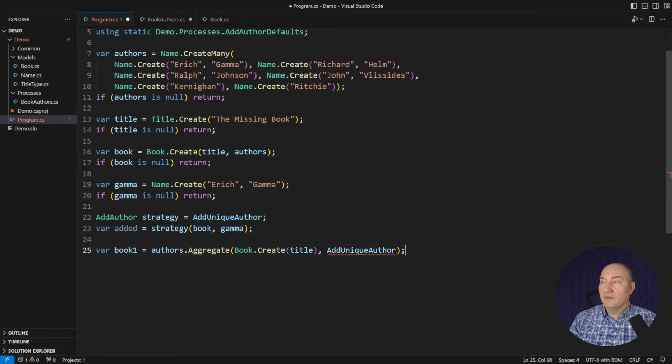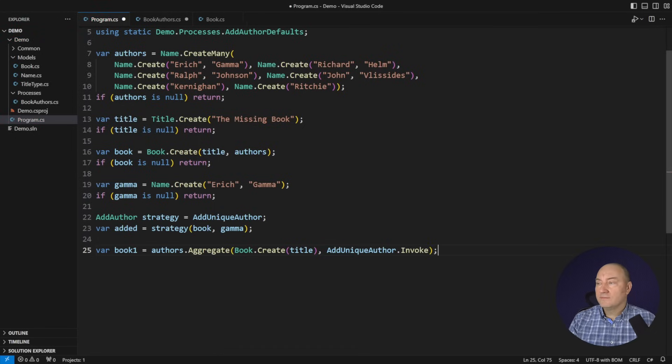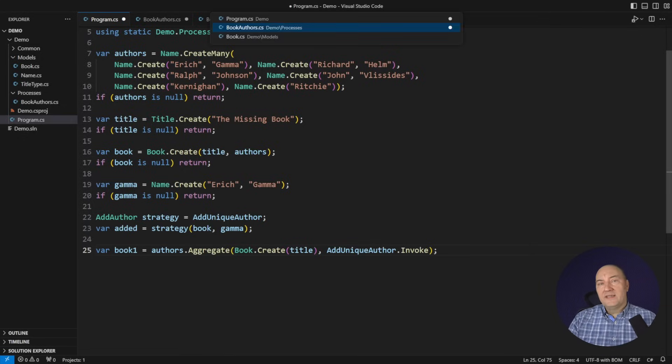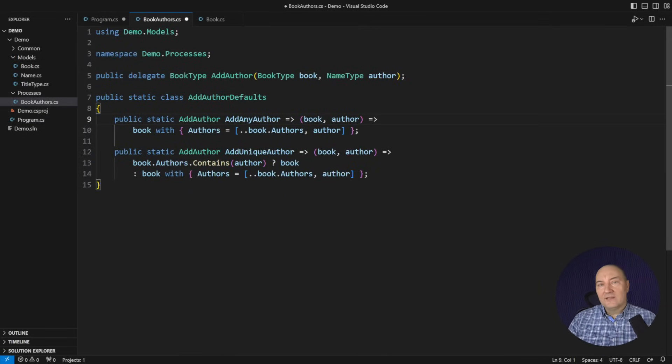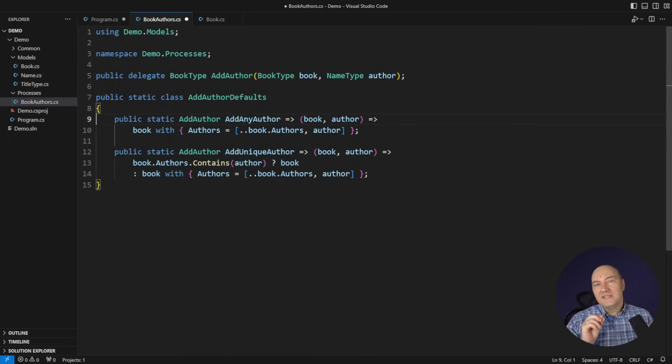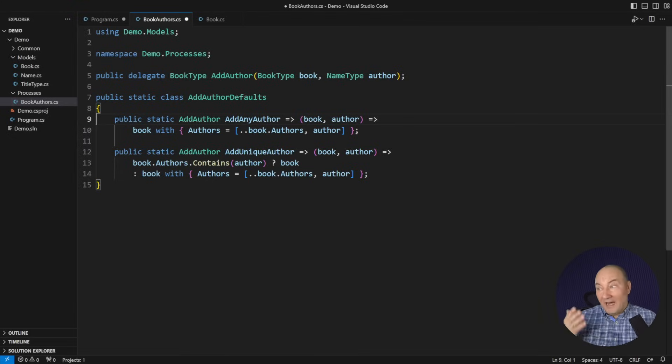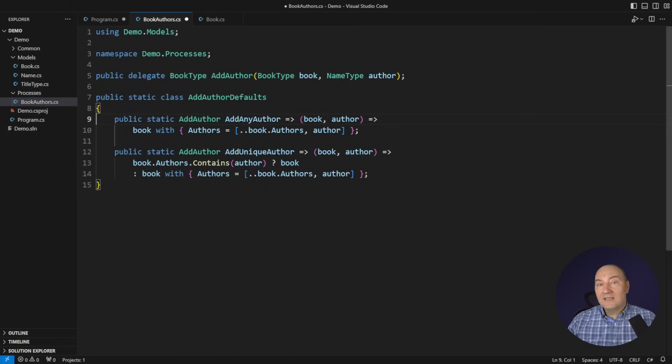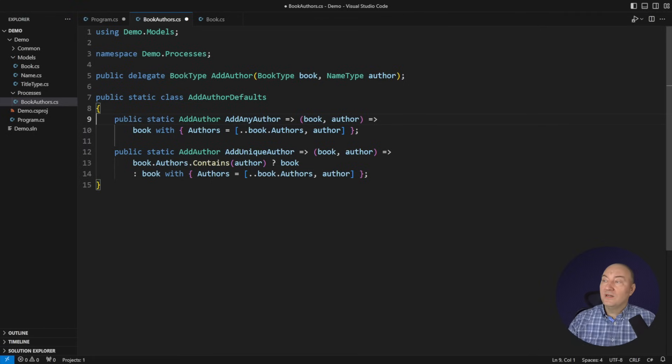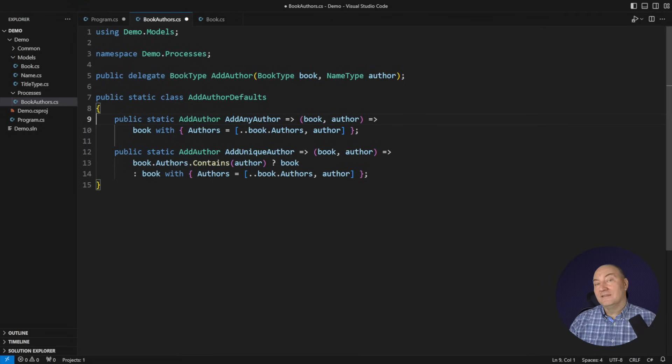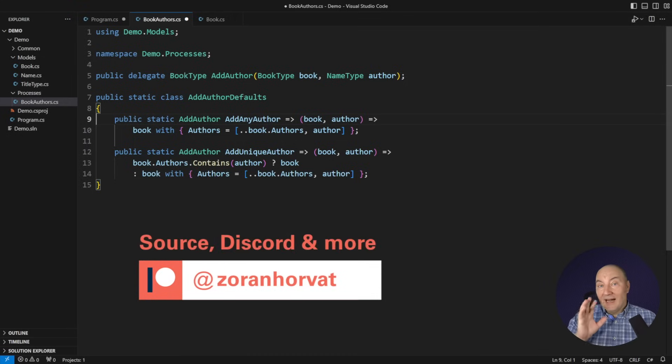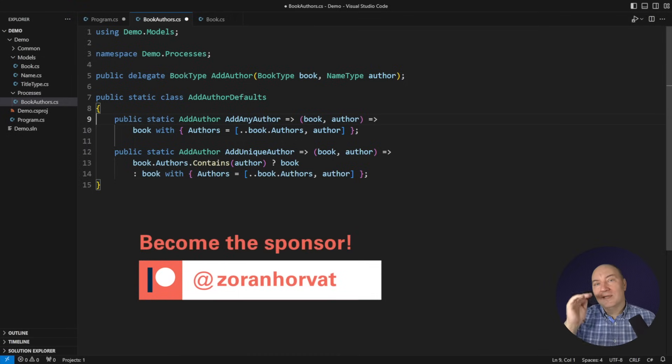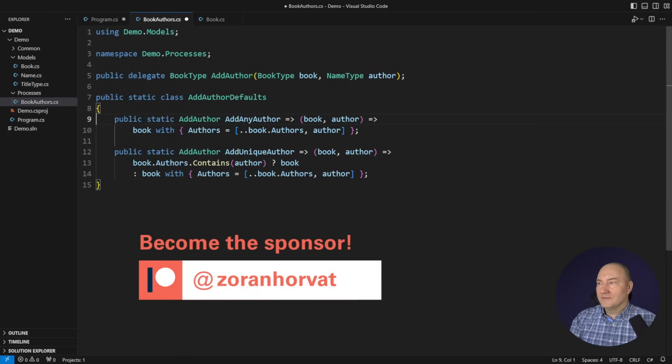All right, I have shown you how you use property getters that return delegates. But that doesn't convince anyone, I guess, that this is really needed. I could supply a static method over there and everything would work fine. Why did I return the delegate here? Well, that, understanding that will rise your knowledge to an entirely new level.